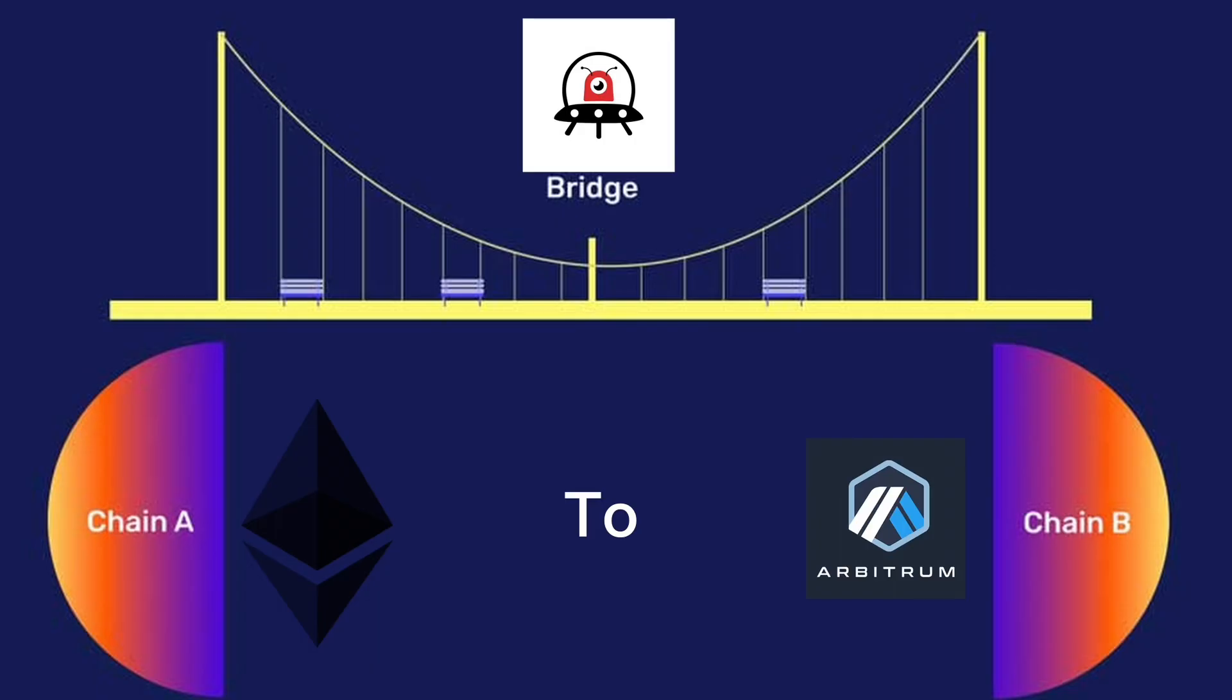Today I'm going to be talking about Orbiter Finance. If you have been in this space for a while and you have actually been doing a lot of airdrop talks, then you actually know what Orbiter Finance is. It's basically a bridge that bridges from Ethereum mainnet to L2s like Arbitrum, Optimism, Mantle, and the rest. It can also be from other chains like Binance Smart Chain.